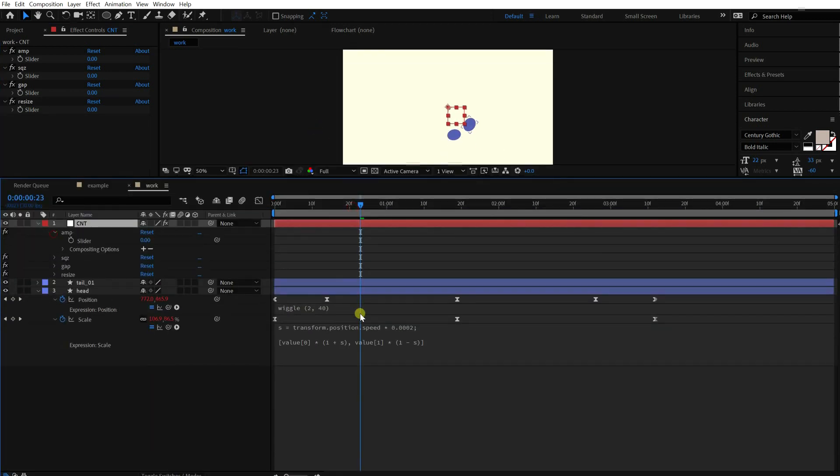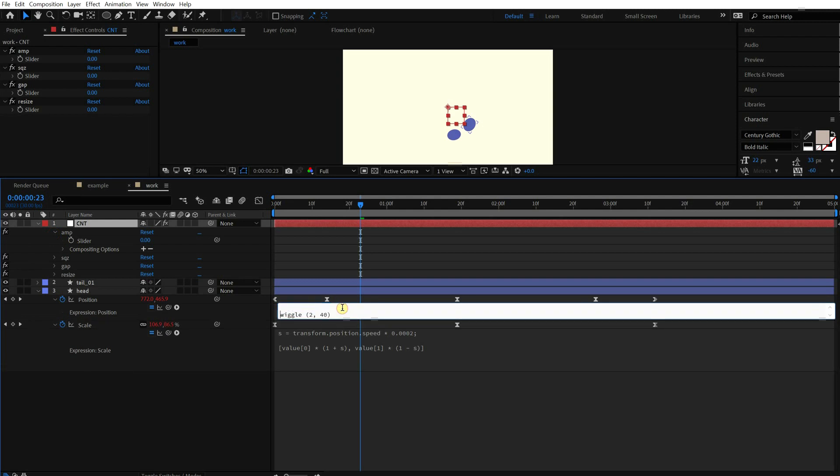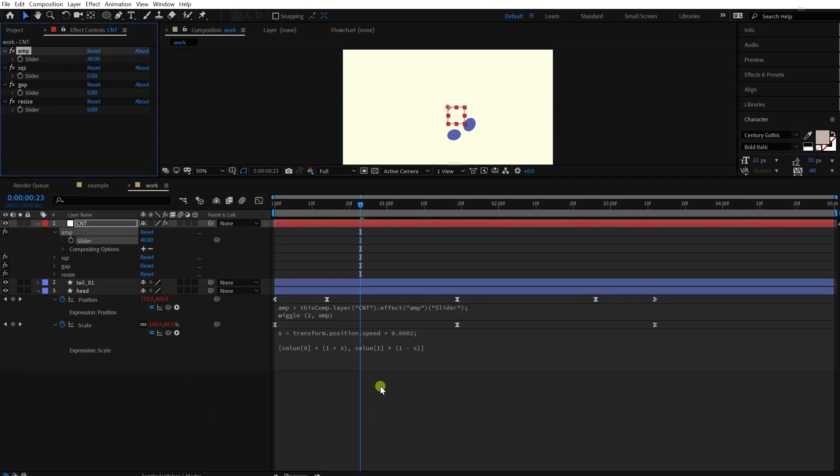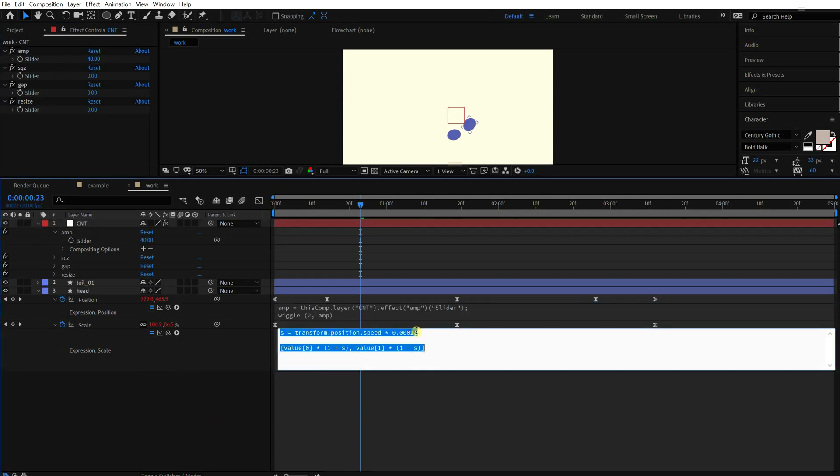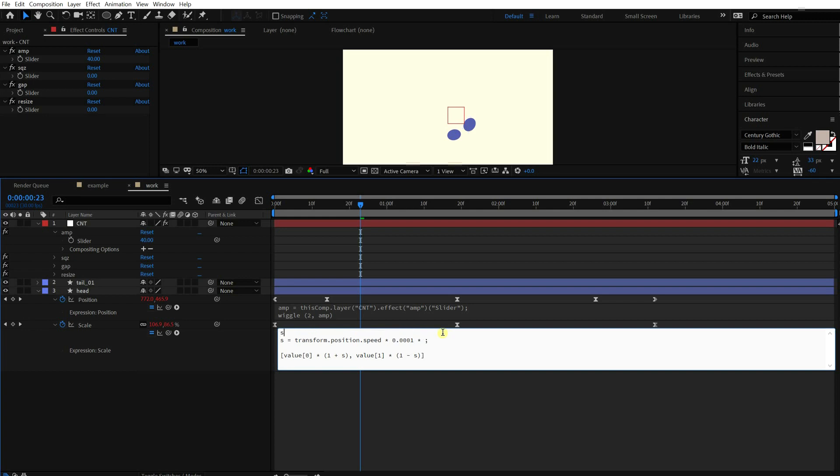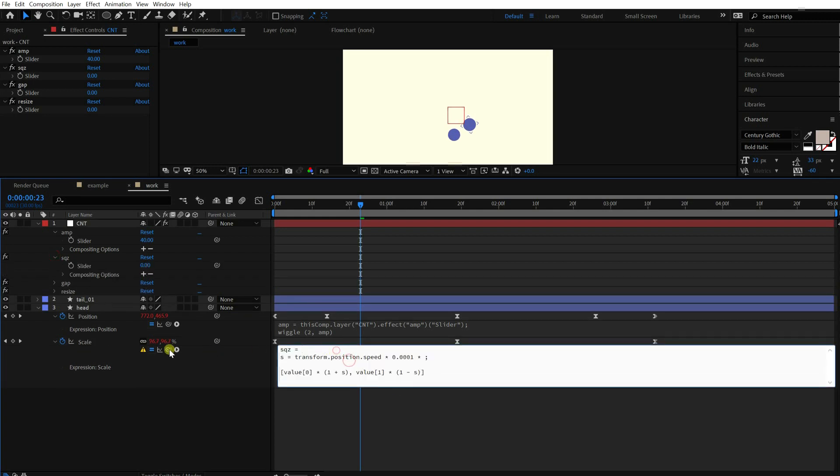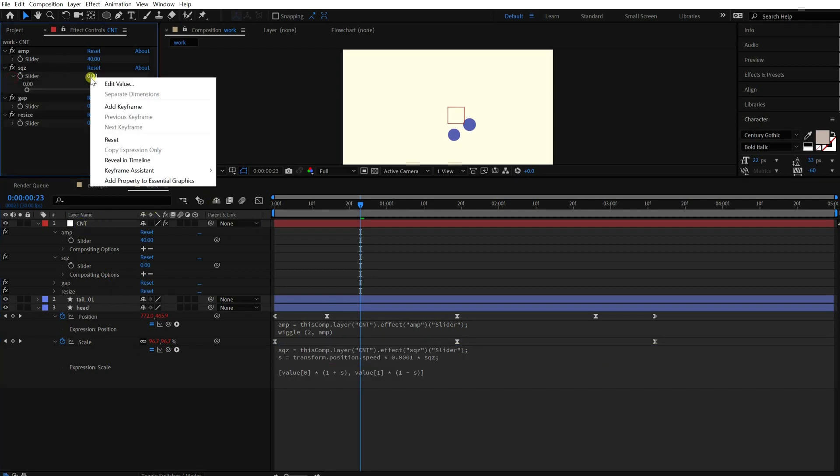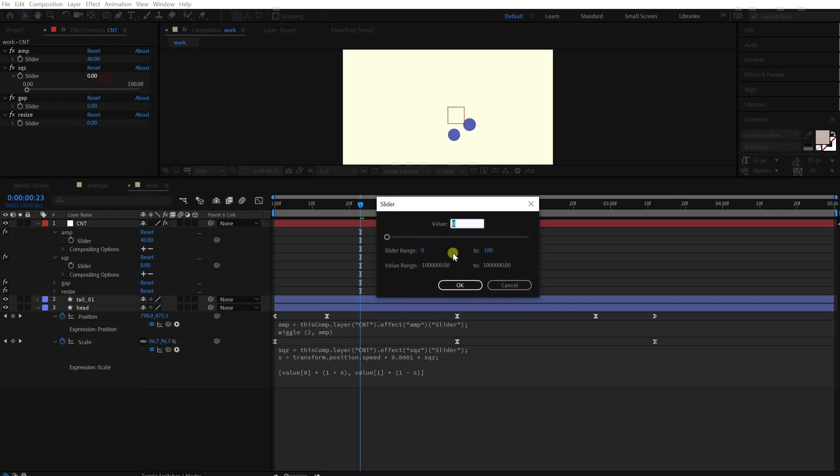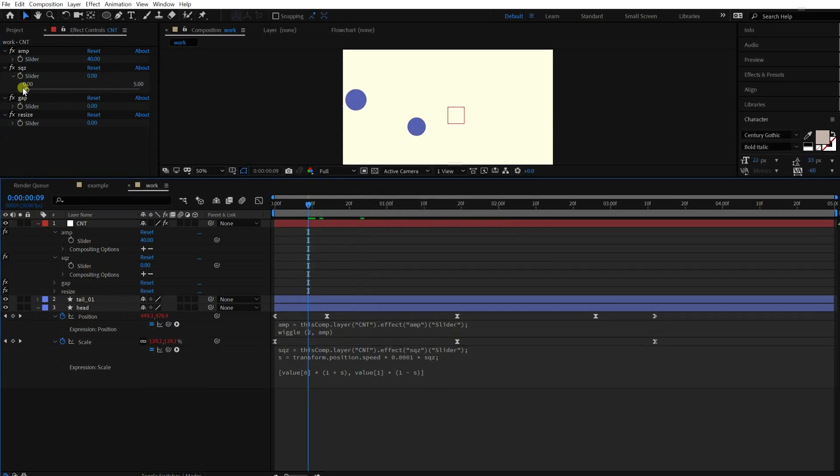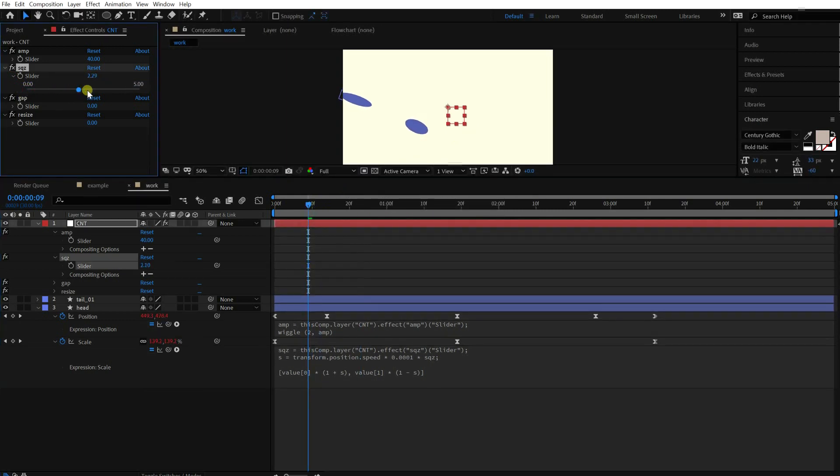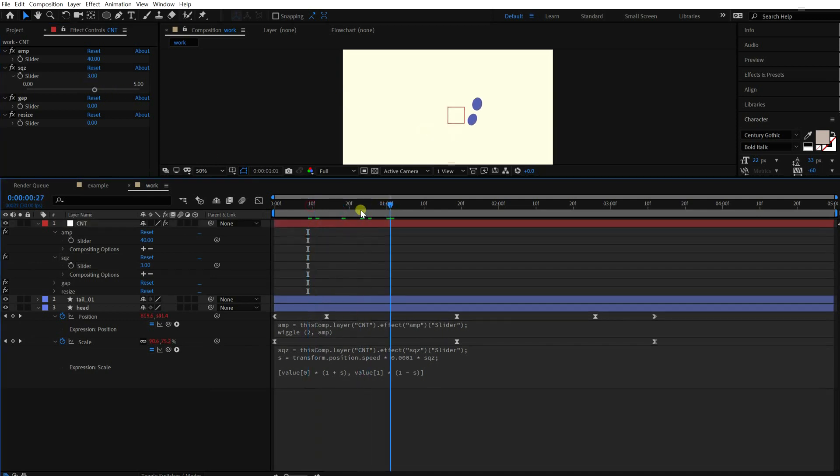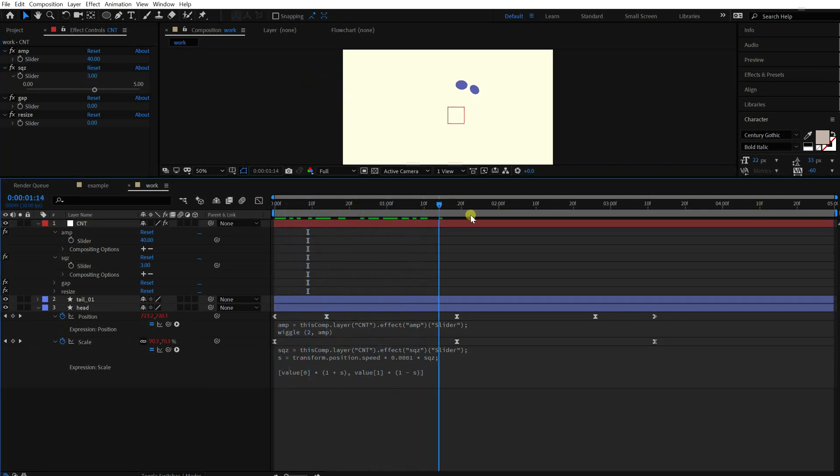Okay, replace the amplitude value with the amp slider. Next is the stretching slider. Ooh, I love it.